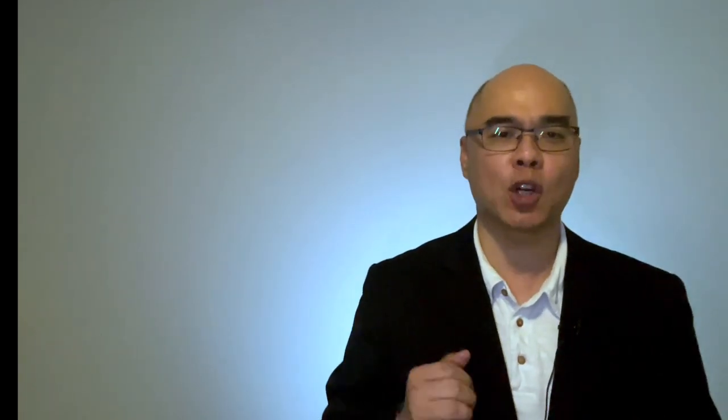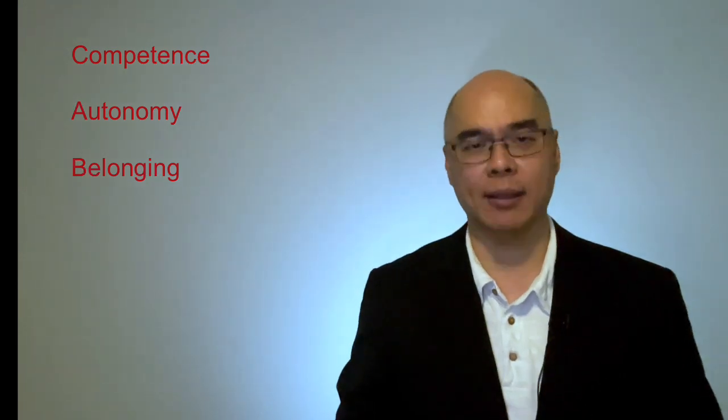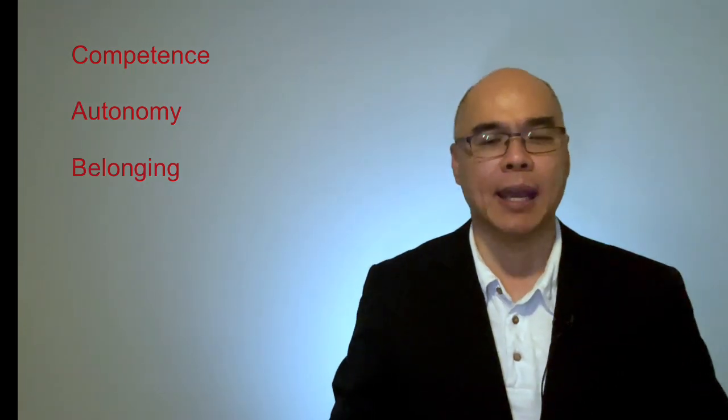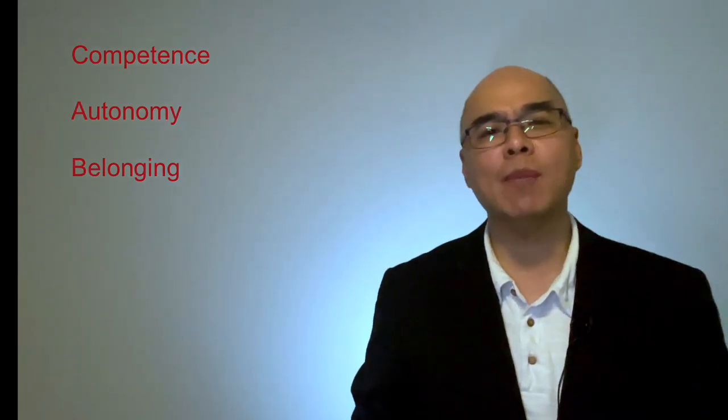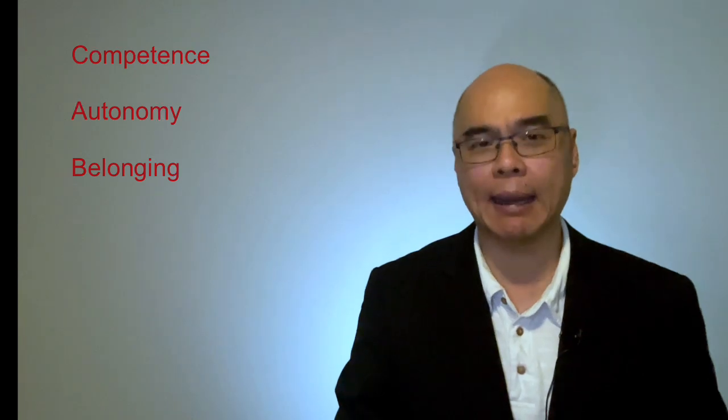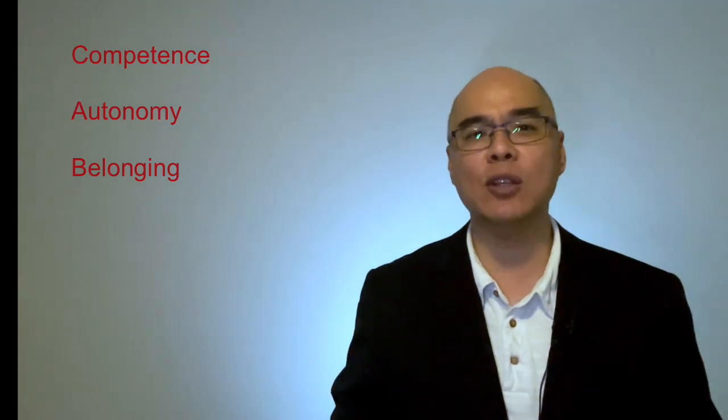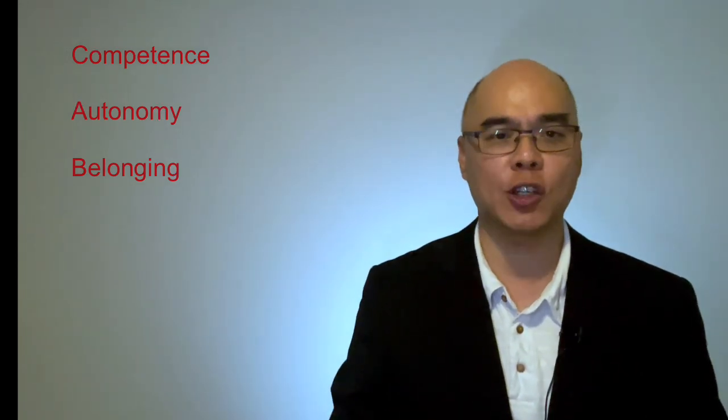The self-determination theory states that people need these three needs to be satisfied to be intrinsically motivated: competence, autonomy, and belongingness. In the previous video, I explored how team members who don't feel competent and lack what they need to succeed can feel disengaged.